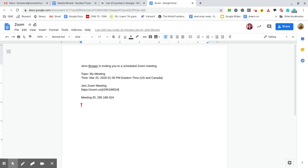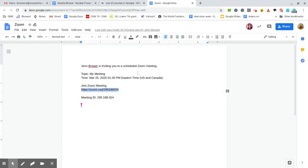Your teachers would be sending an invitation that probably looks something like this to connect to Zoom. The most important piece is this hyperlink right here. If they've already hyperlinked so that way it's blue, all you have to do is click it.